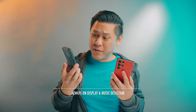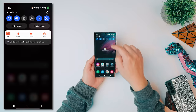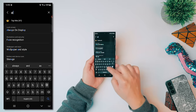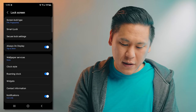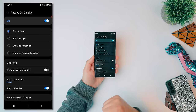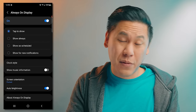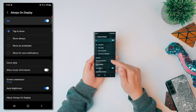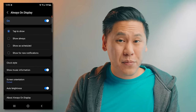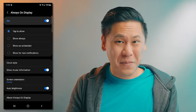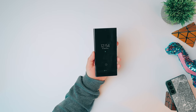One thing Android has that iPhones still don't is Always On Display, where you can see information on your screen even when you're not using the phone — great for checking the time, notifications, and identifying songs. Go to Settings and type in Always On Display. You can choose Tap to Show, Show Always, Show Scheduled, or Show for New Notifications. You can also have your clock and music information displayed, so when a song is playing, it'll let you know.